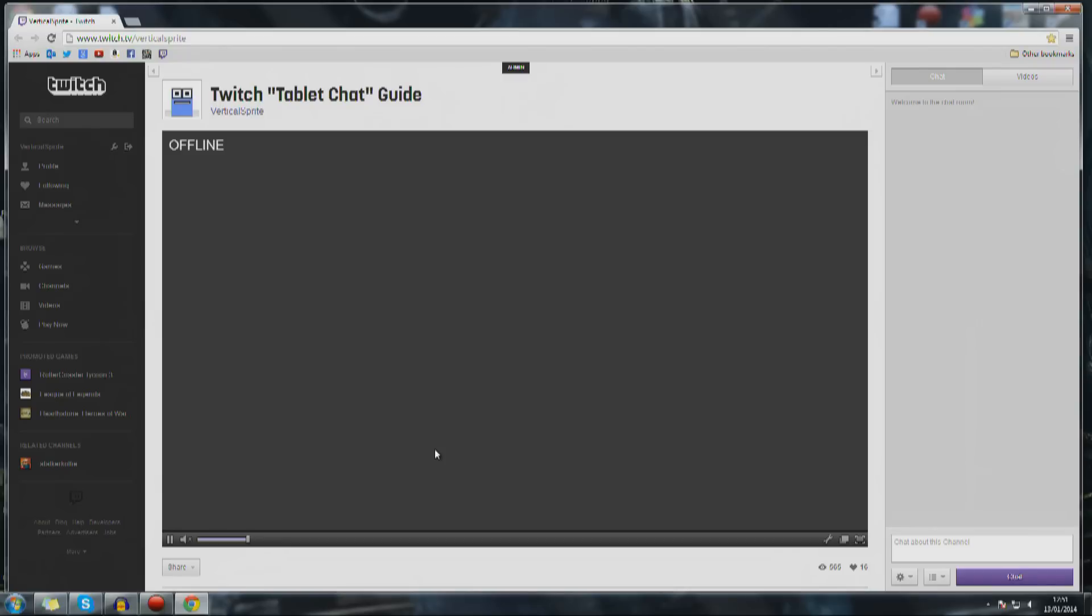It's worth noting that I use this trick on an Android tablet. I don't know whether it works on Apple, if it does let me know, I'll put it into the annotations so people can see.